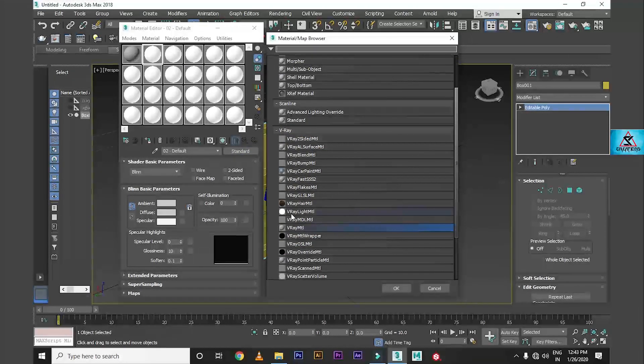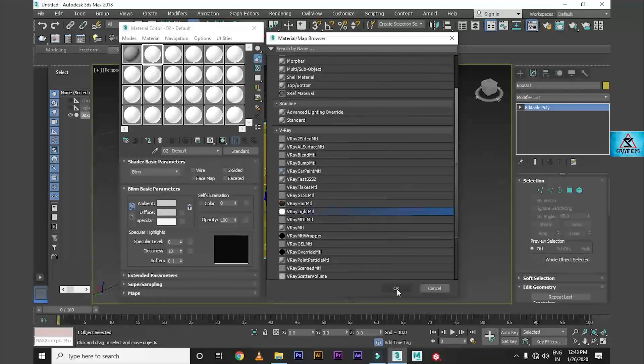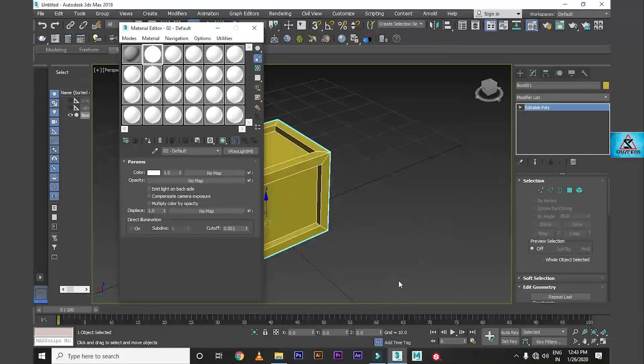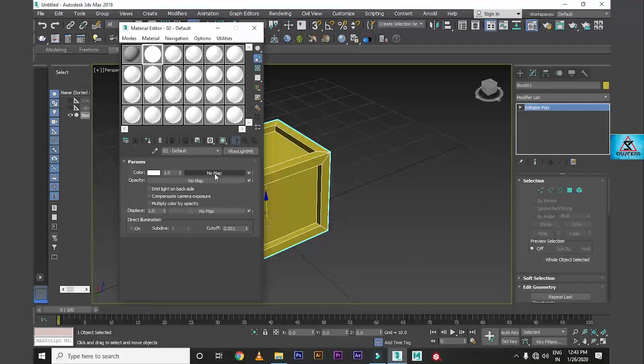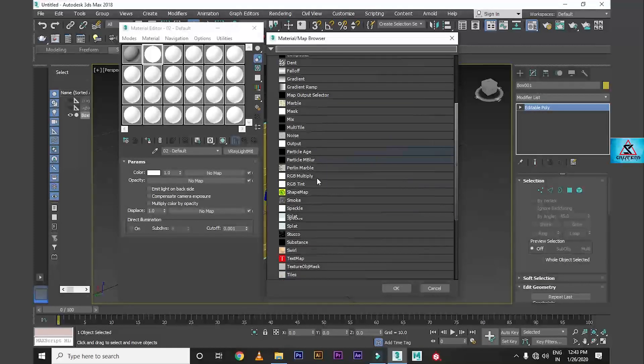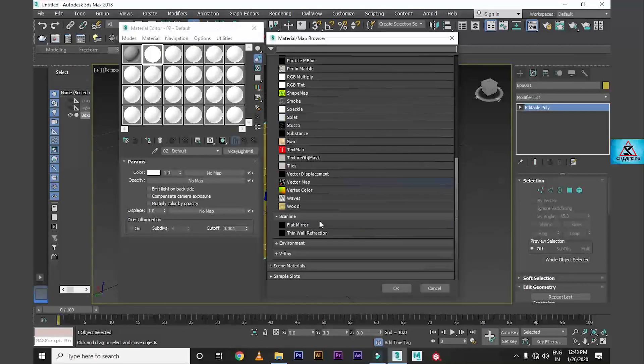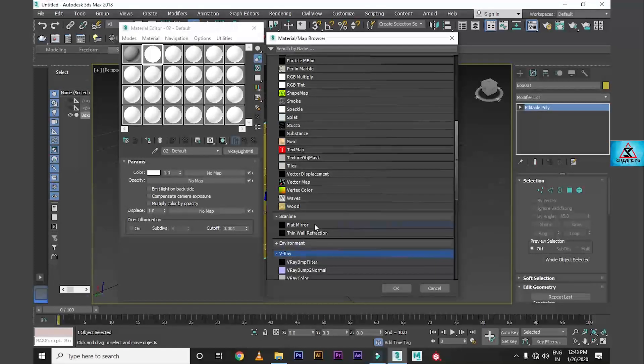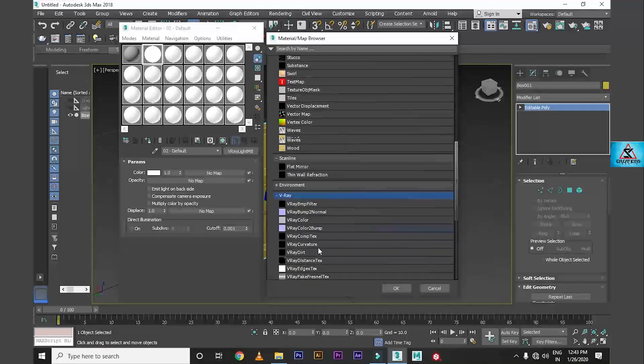Let's select material. We will go to standard, we will take light material and select. Now let's go to no map, then go to V-Ray, V-Ray Dirt.